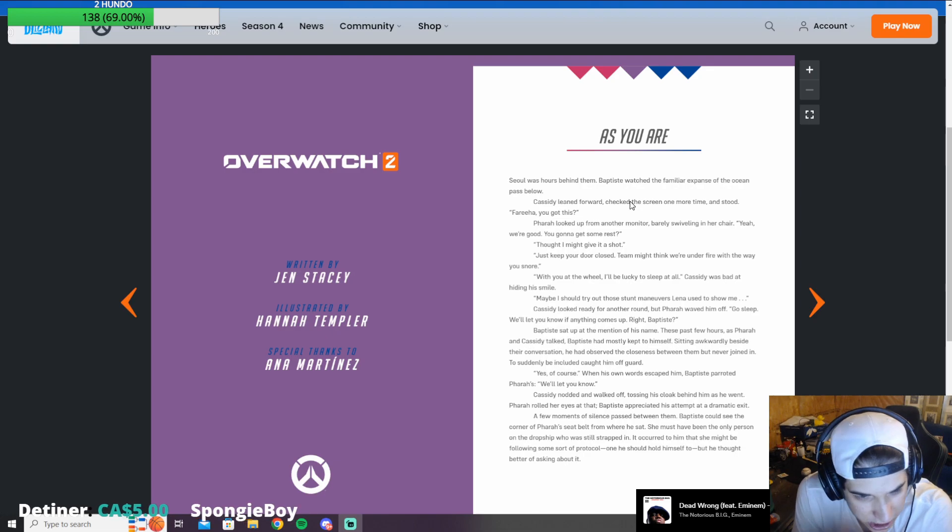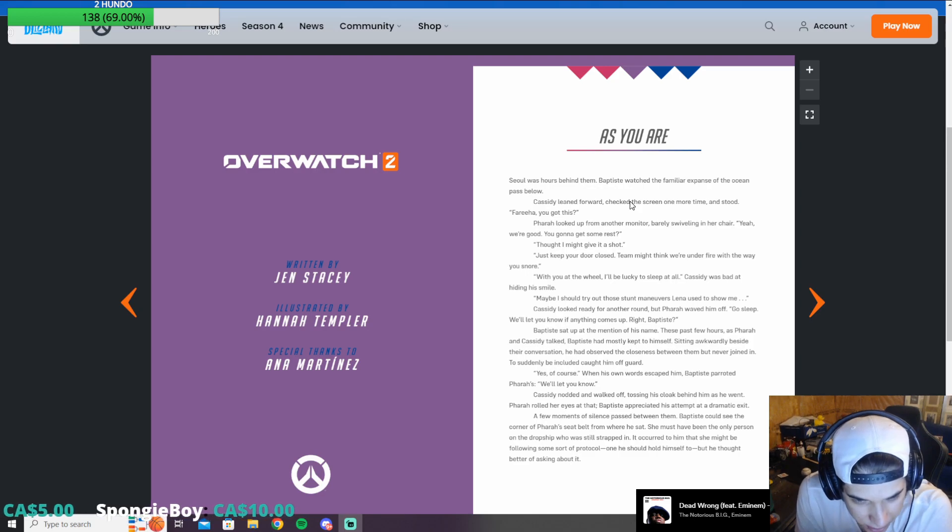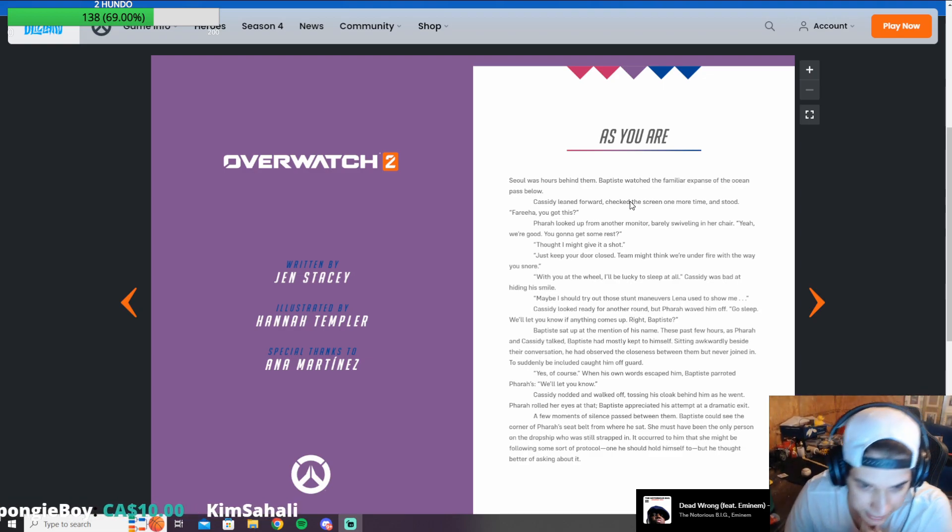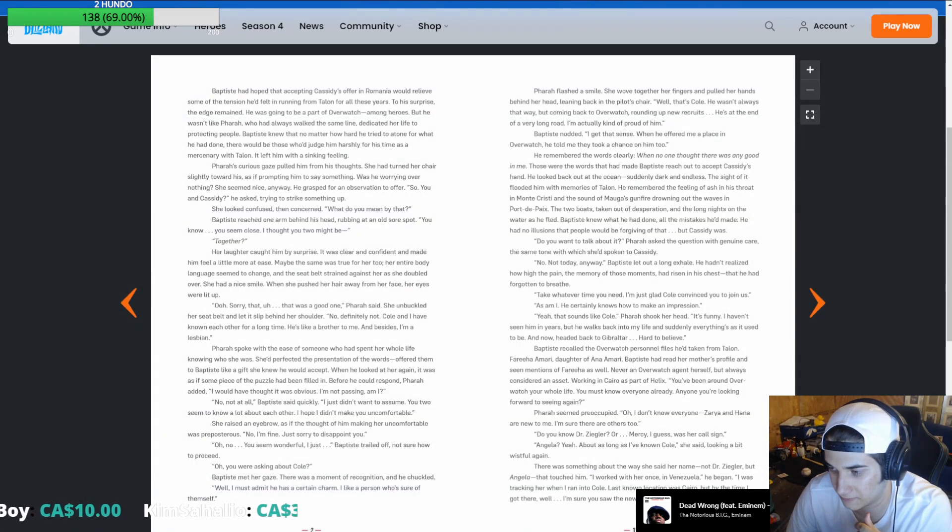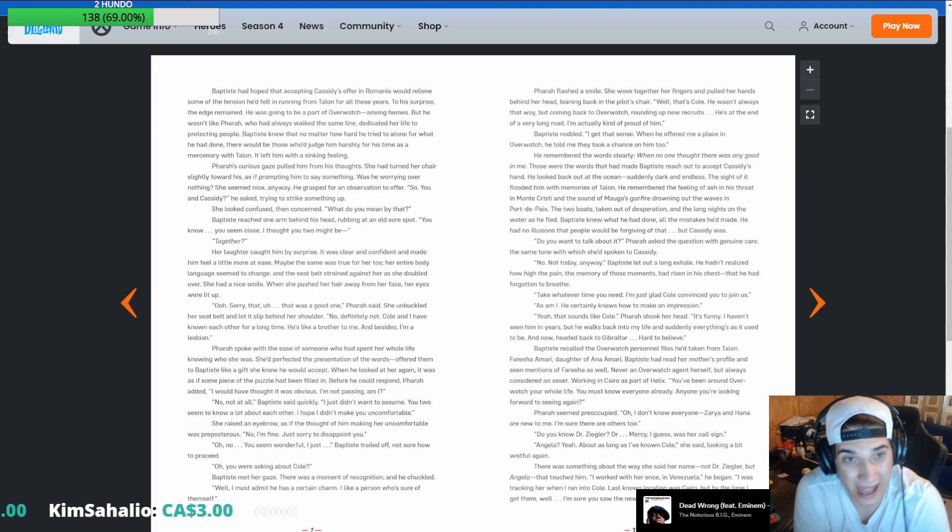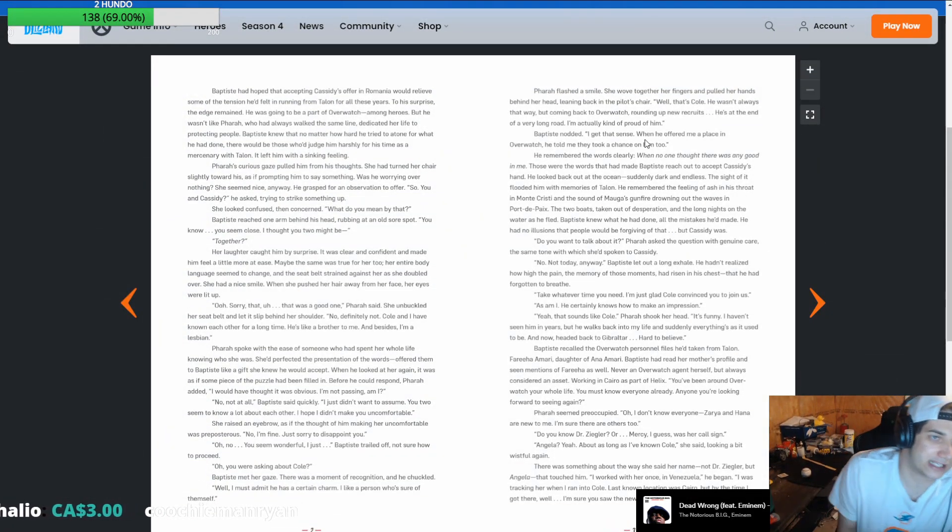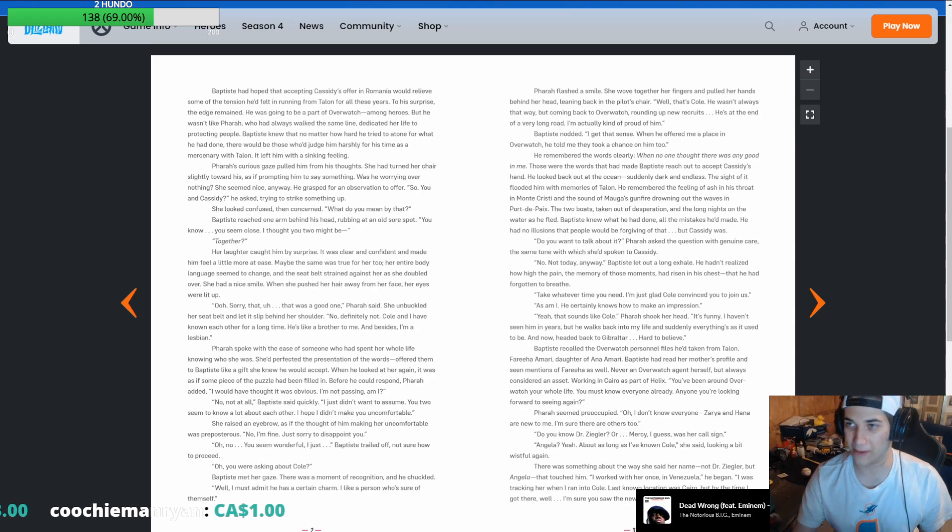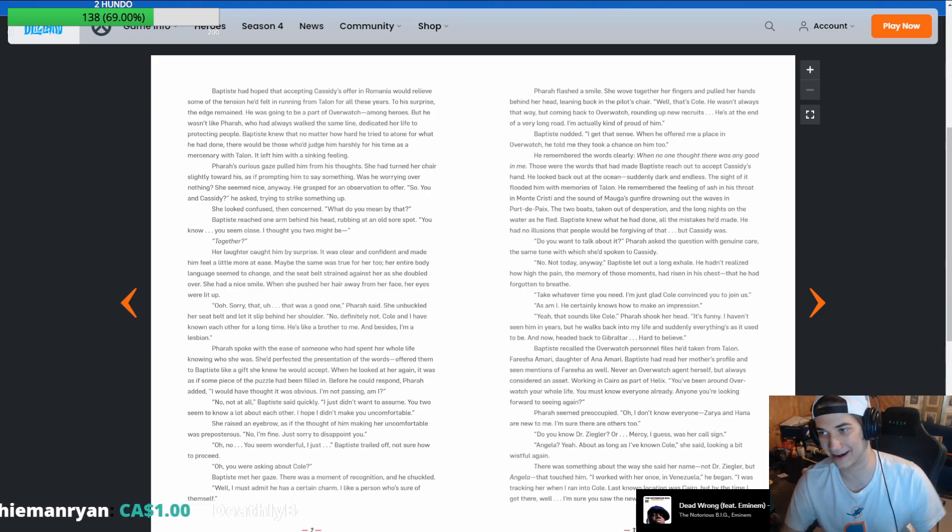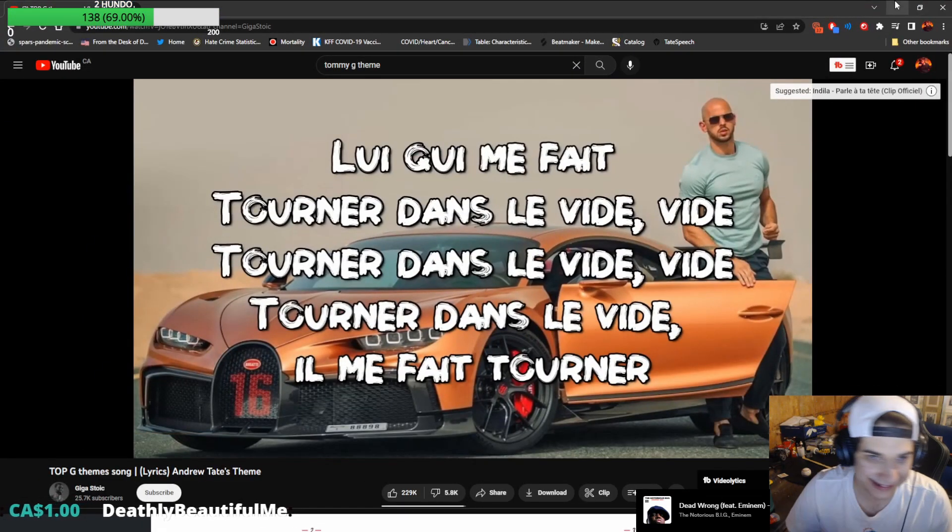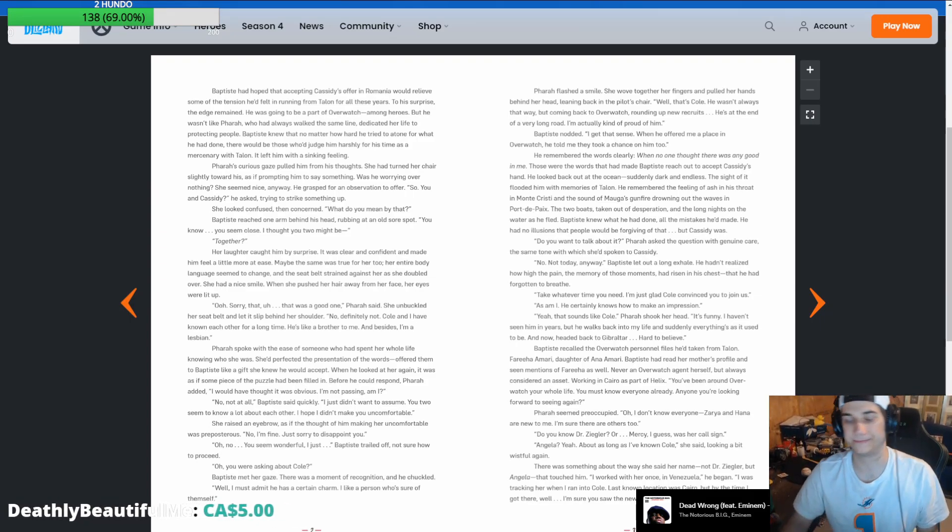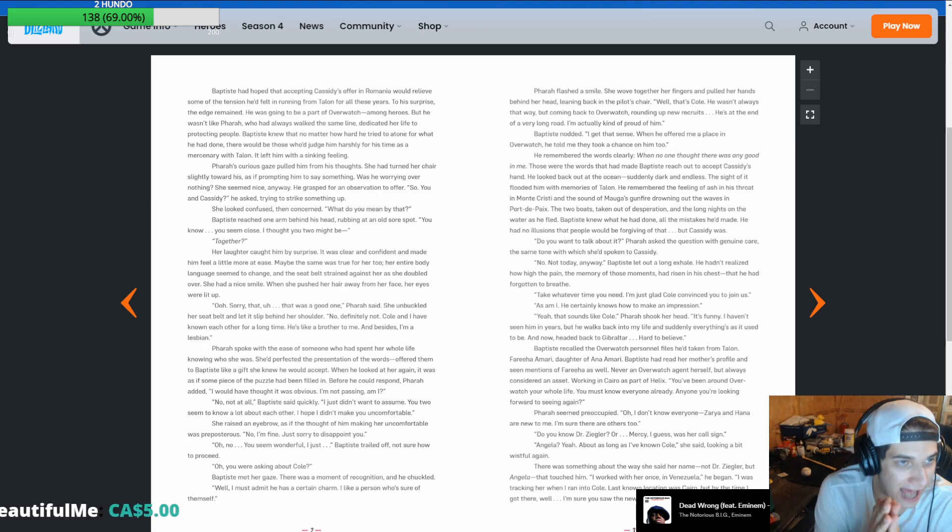Go sleep. We'll let you know if anything comes up. Right, Baptiste? By the way, I have to show everyone on... Actually, let me just show you now. I'll show you my tweets right now. This shit is so goddamn annoying. Every Pride Month, they take normal characters and turn them into homos.